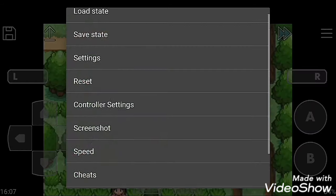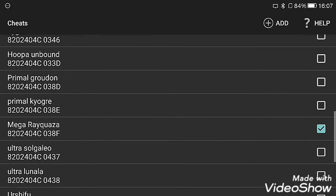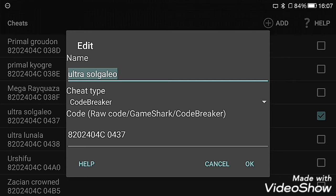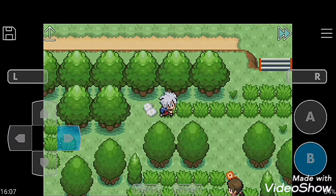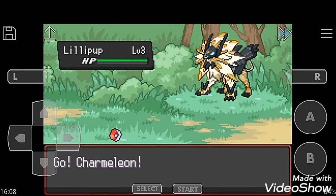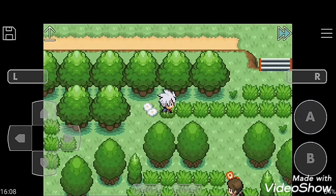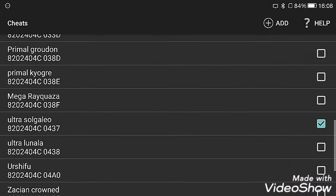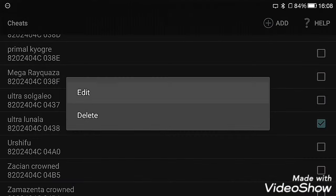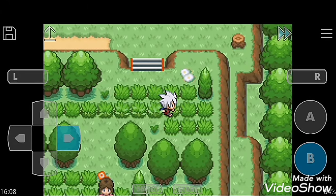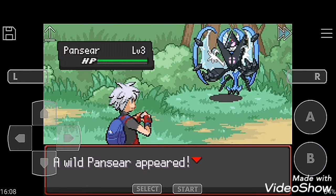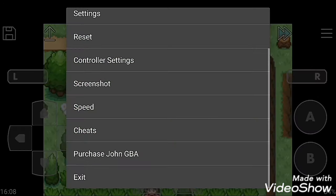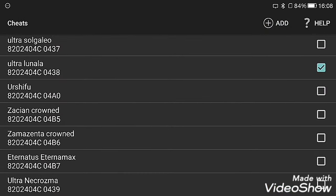The next is Ultra Solgaleo, this is the lion one. That is Ultra Lunala cheat. Create it. That's so nice Pokemon. Ultra Lunala and Mega Rayquaza are just so nice.